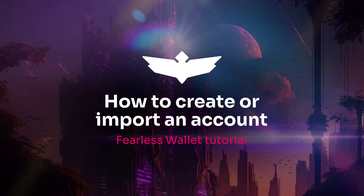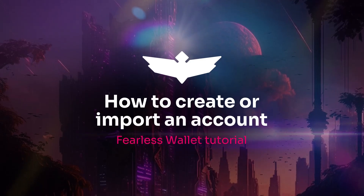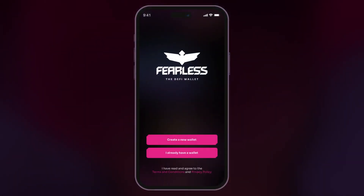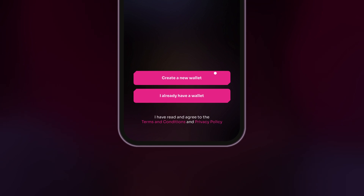Welcome to Fearless Wallet. When you open the app for the first time, choose Create a New Wallet or I Already Have a Wallet.